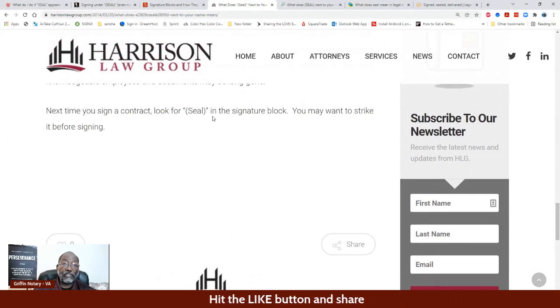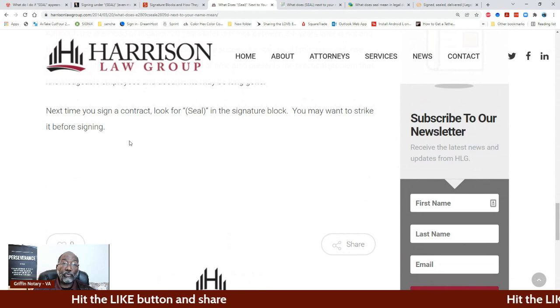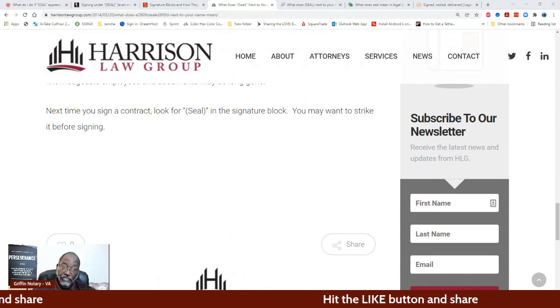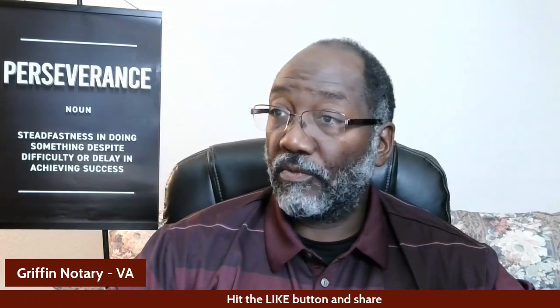At the end of this document it says: 'The next time you sign a contract, look for seal in the signature block. You may want to strike through before signing.' Now I'm seriously advising you: do not go and tell a signer to do that. It is on record here on YouTube that I am not saying you should go tell a signer to do that. Do not do that. I'm not saying to do that. I'm just sharing with you information that is out there publicly. This is not for you to go and try to be a lawyer or a junior lawyer and tell somebody something like that.